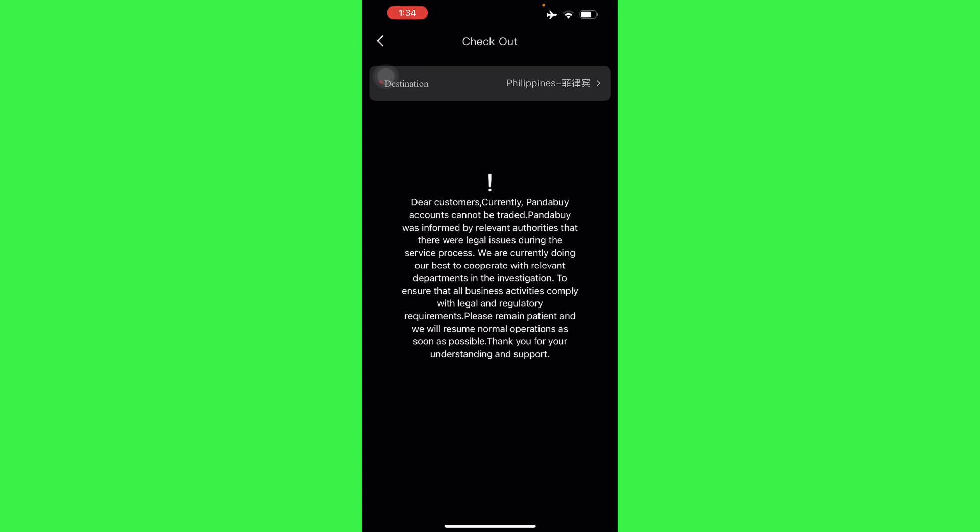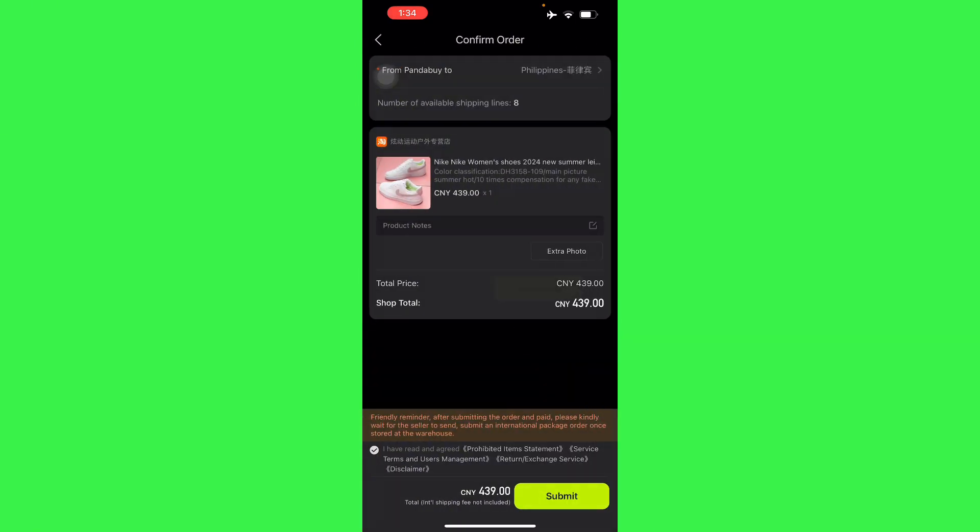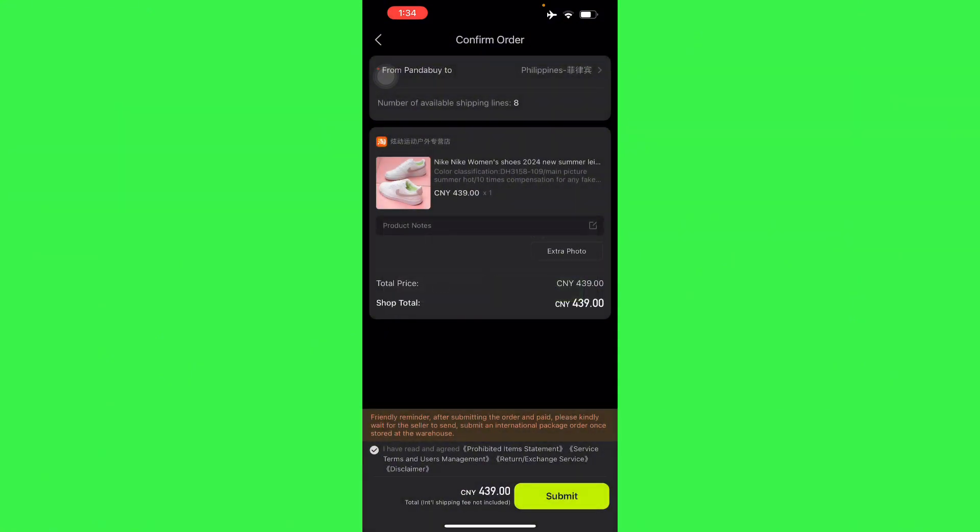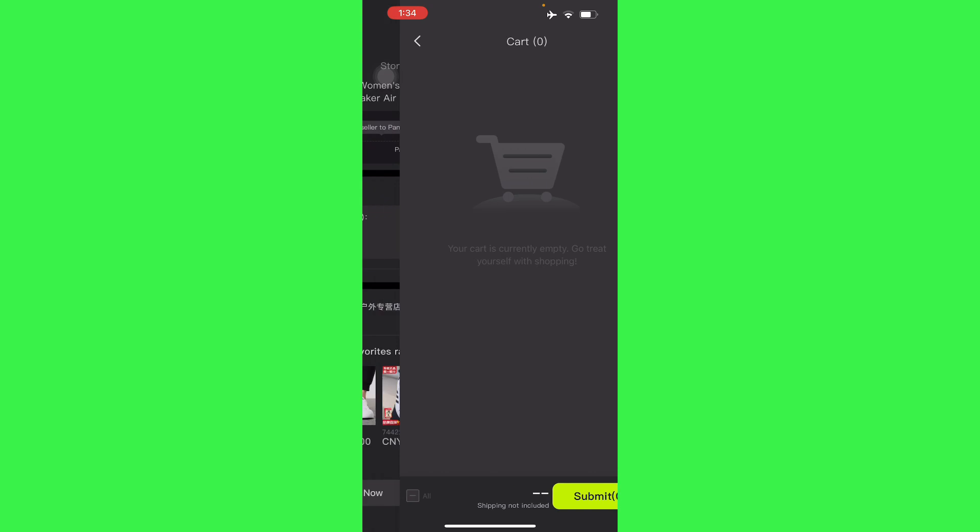From there you will have to go to your checkout where it will have to be redirected to your payment. So you can choose PayPal, credit card, debit card, or whatsoever.